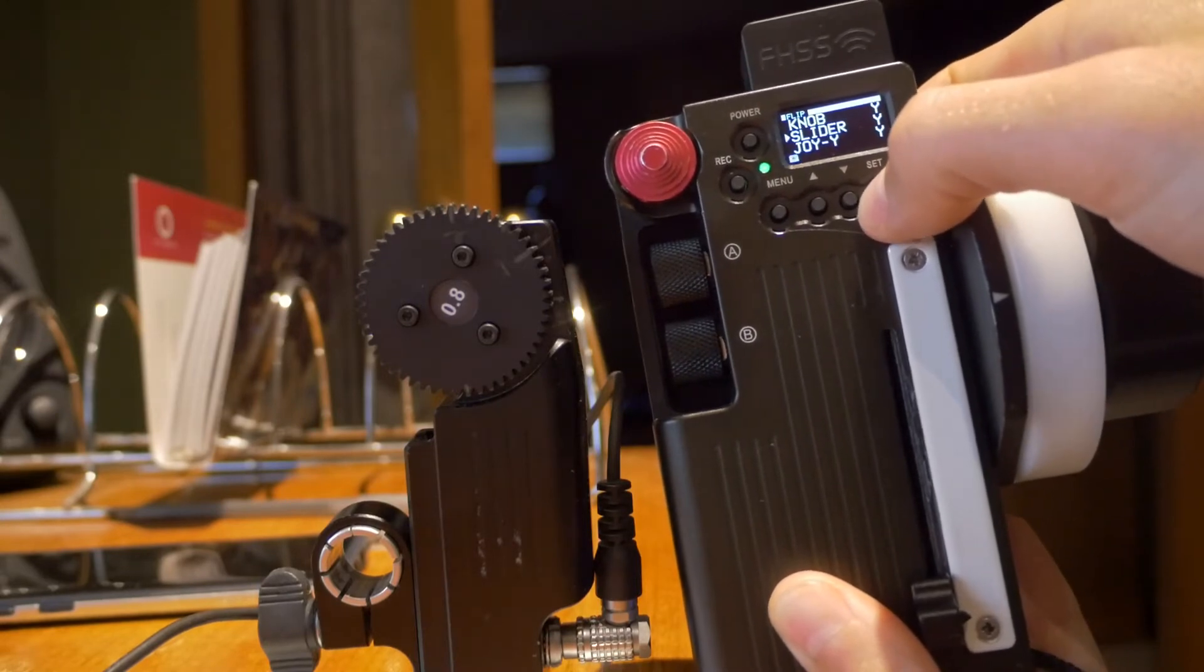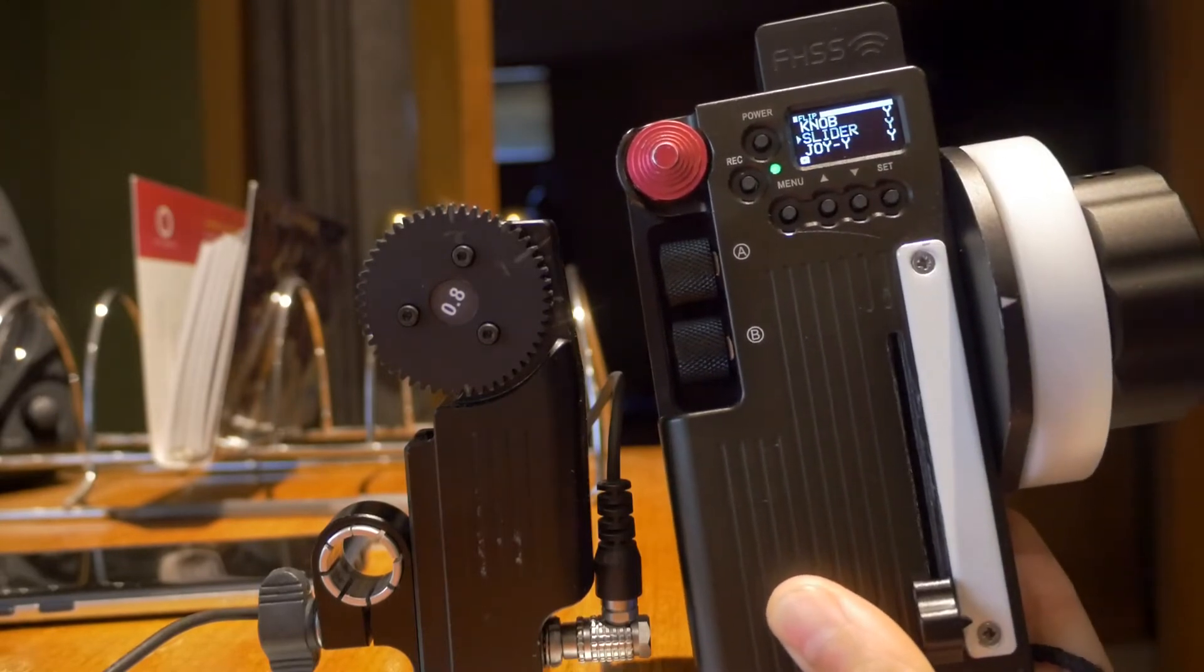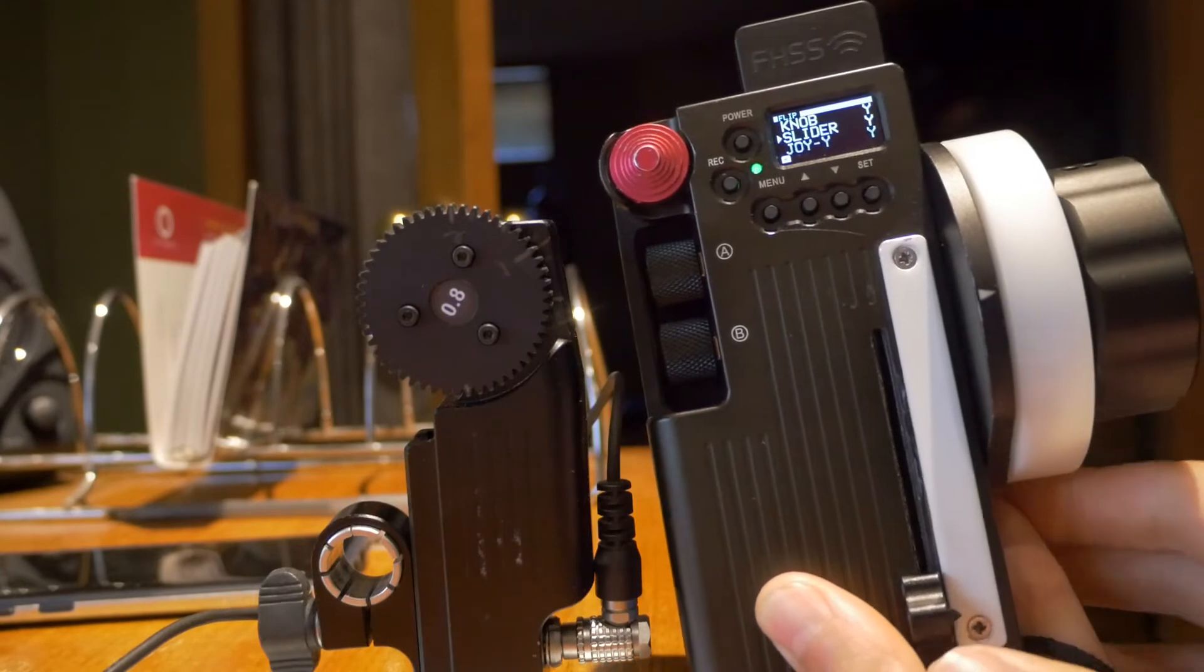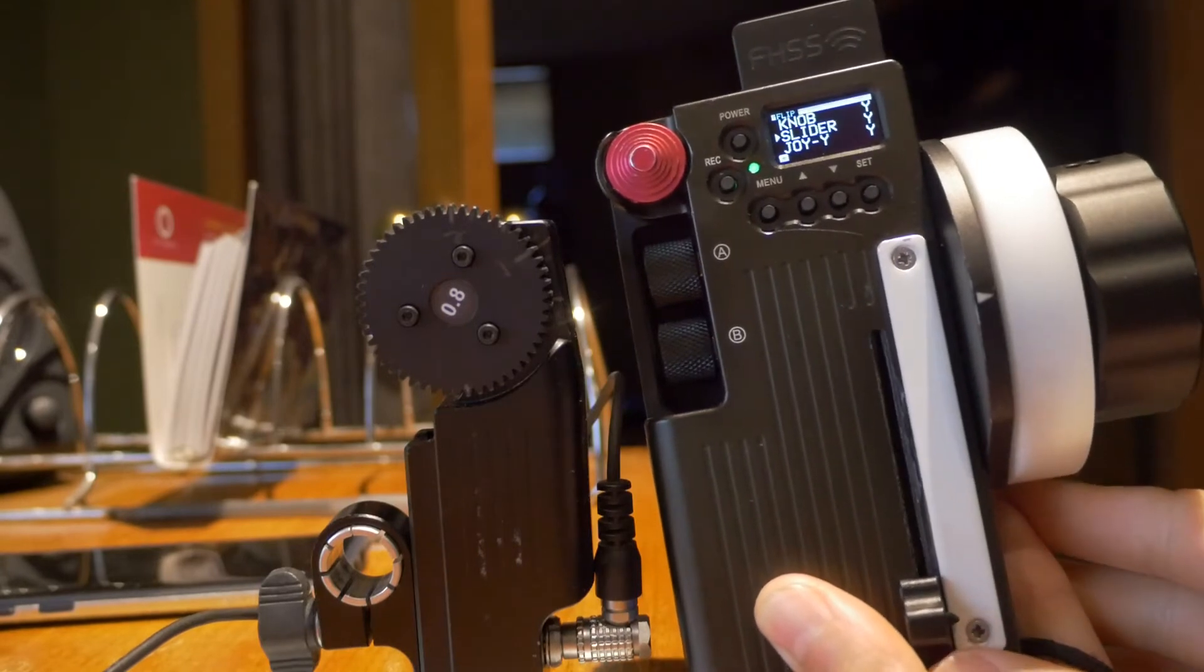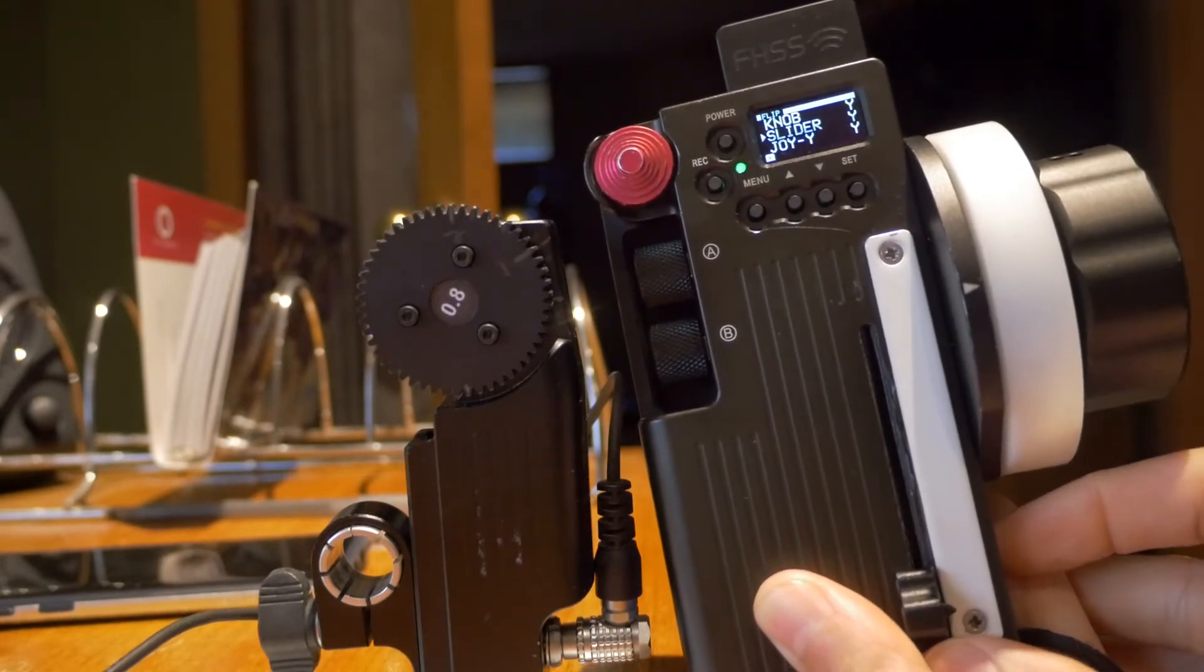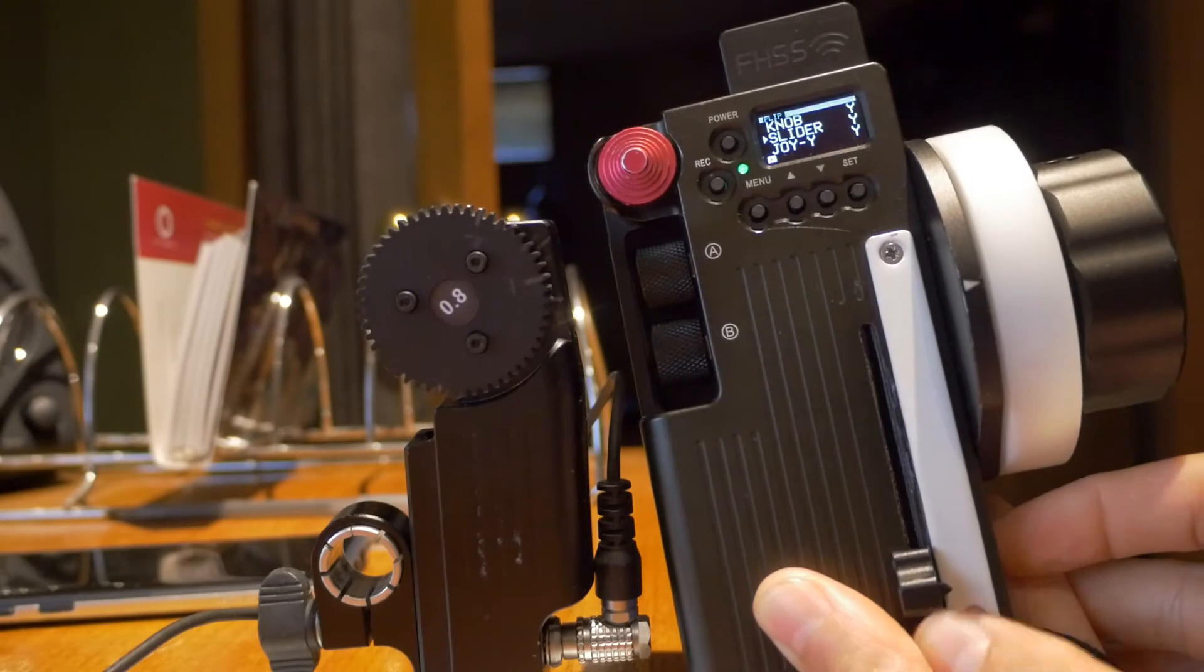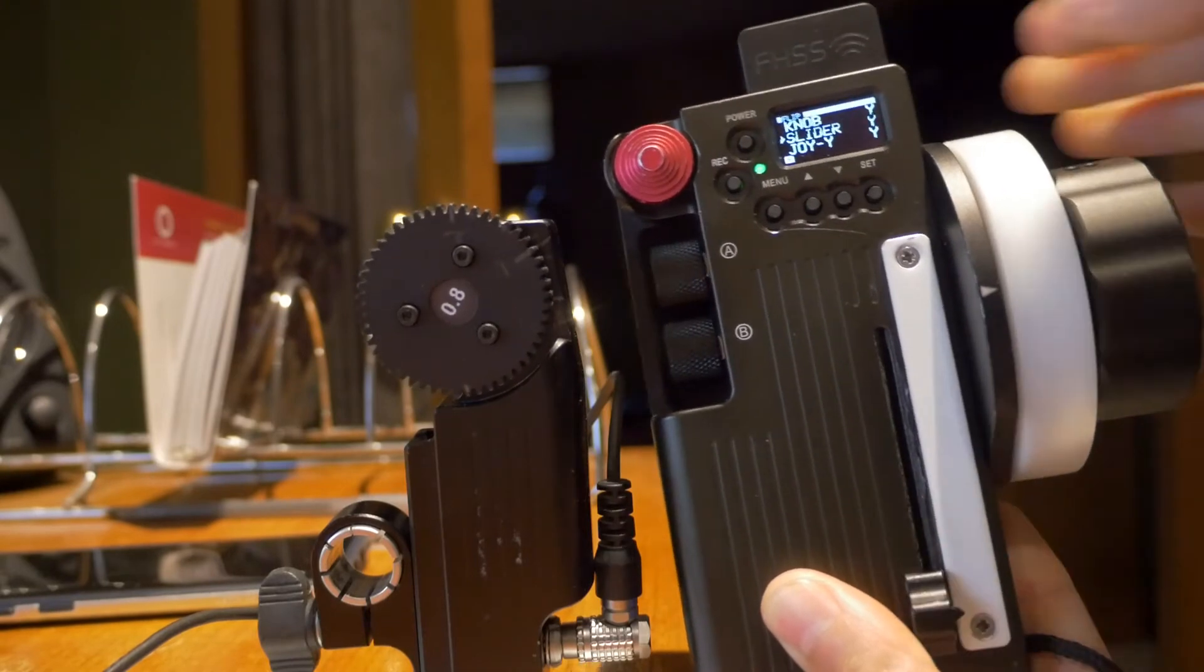And then it's kind of interesting because if I, I'm going to put it on yes, which is the opposite of what it was on. And then if I touch the slider, oh sorry, it had to be on no.